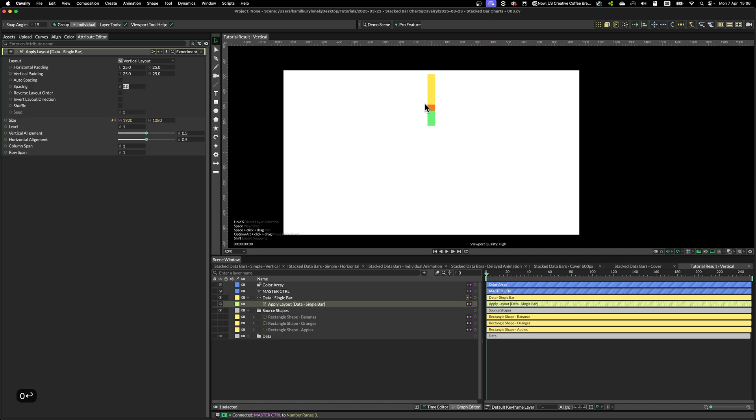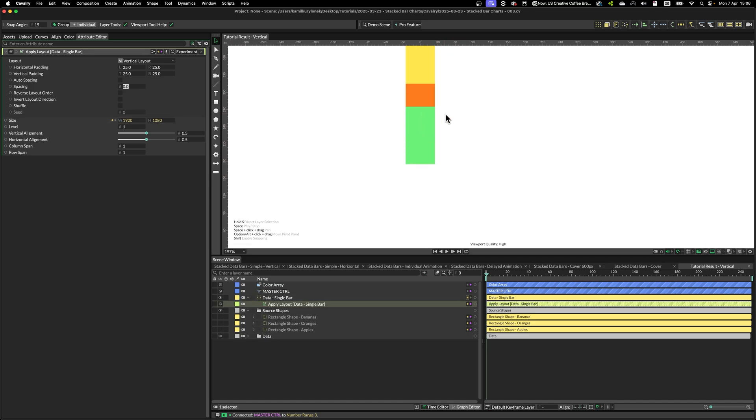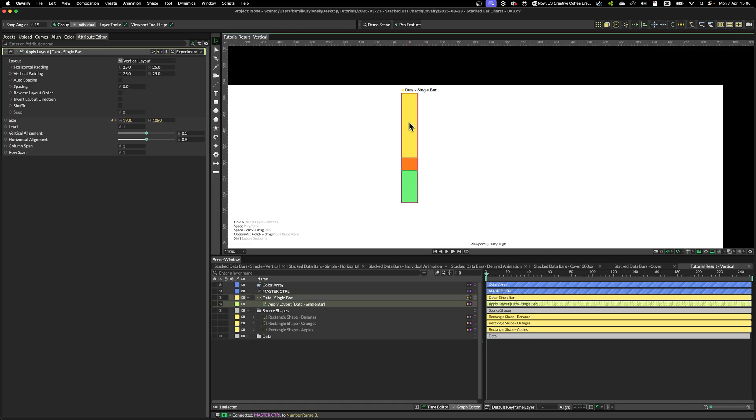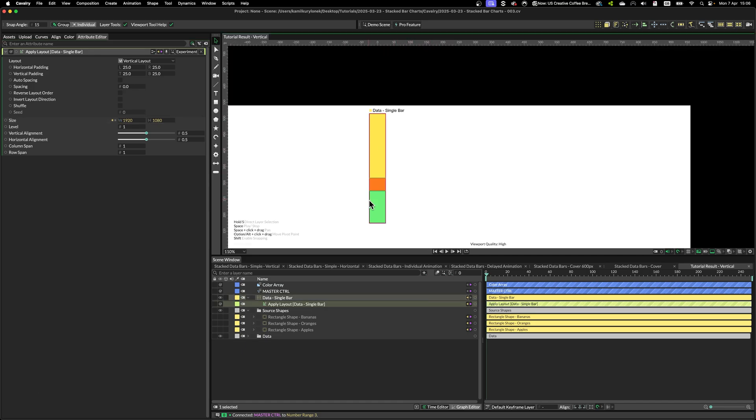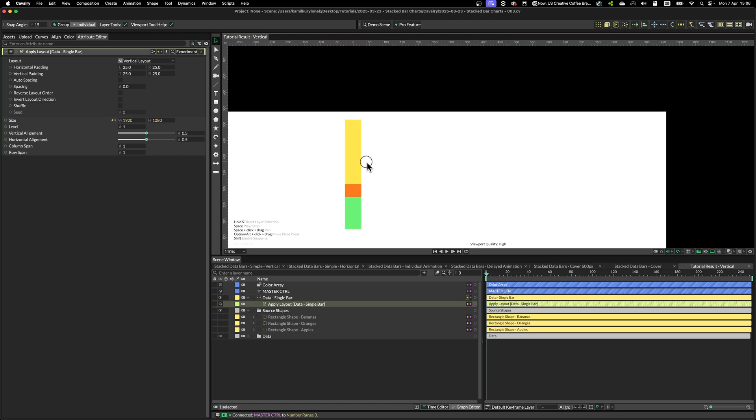So as you can see, everything is positioned perfectly. And as you can see, the effect is working as it should.